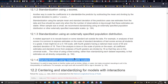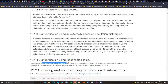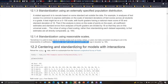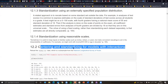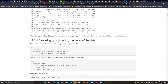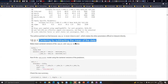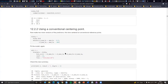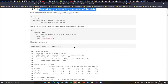A related approach is to rescale based on some standard set outside the data — for example, in analysis of test scores it's common to express estimates on the scale of standard deviations of test scores across all students in a grade. A test might be 0 to 100, with fourth graders having a national mean of 55 and a standard deviation of 18. The virtue of using a fixed scaling rather than standardizing each dataset separately is that estimates are all directly comparable.